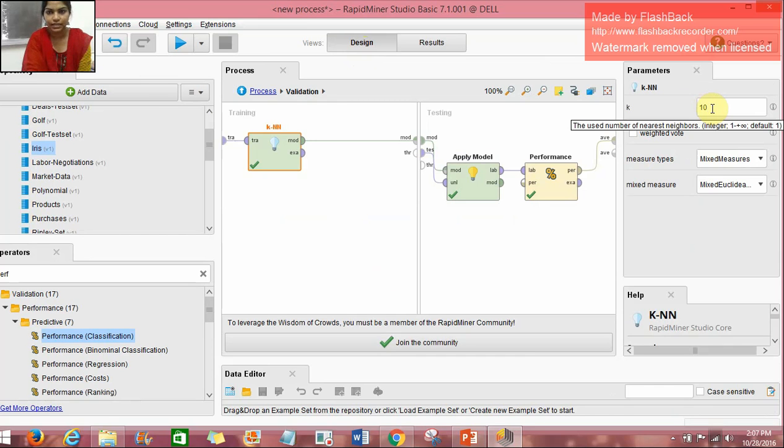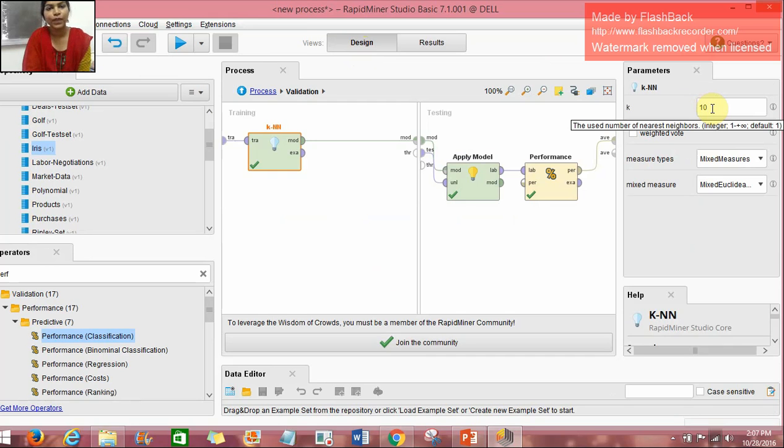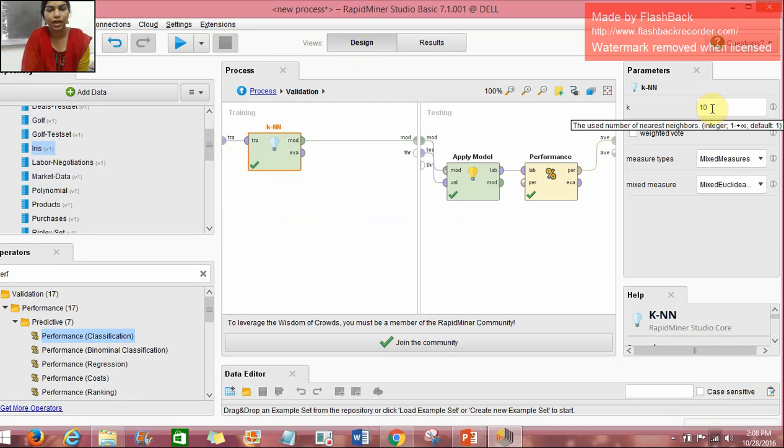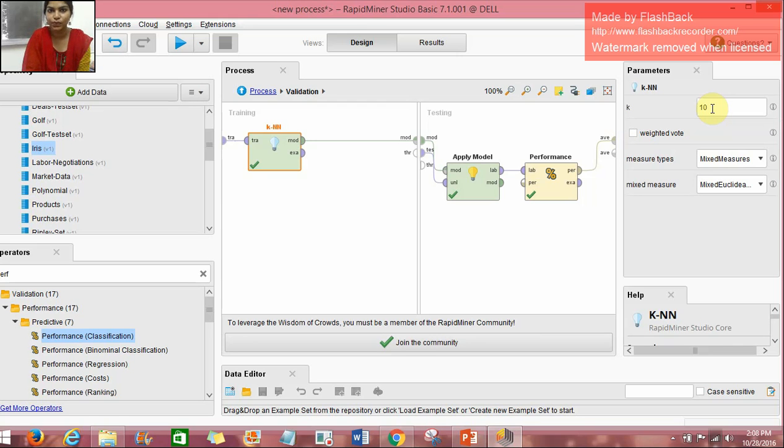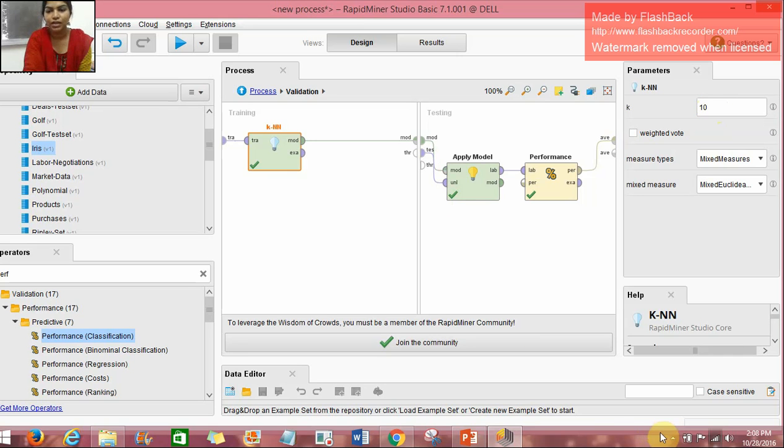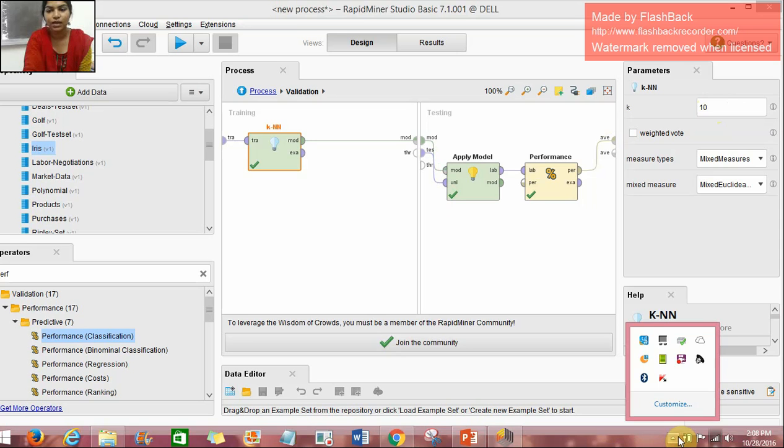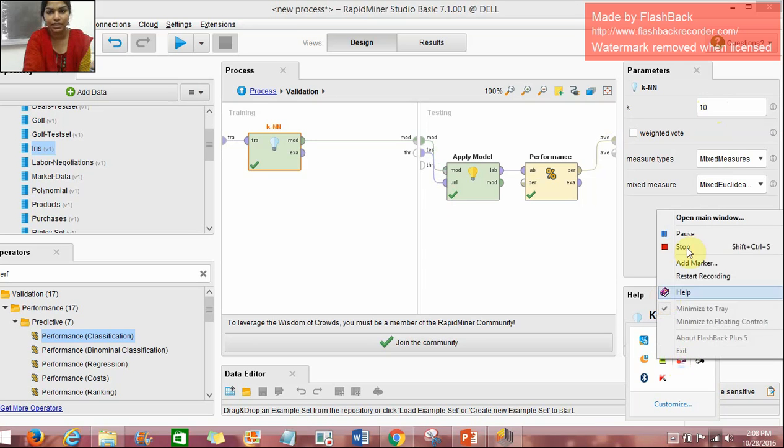This is our experiment of K-NN building model. We have built the model successfully. What I have done is, I have retrieved the Iris data set and in the cross-validation operator, I separated it into two processes: training as well as testing. After changing the value of K, I run it and get the performance level and also the classes into which the elements are grouped. So this was our exercise on K-NN classification. I hope this exercise was useful to you. Thank you.